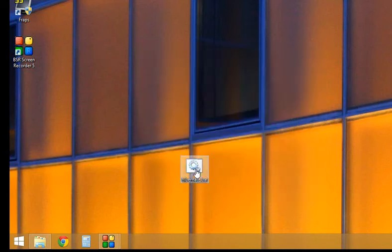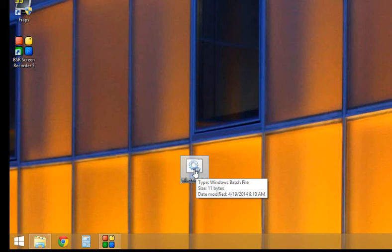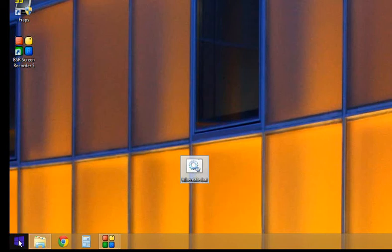Whenever you click that now, it'll just immediately go to hibernate. You don't have to fool with any of these options.